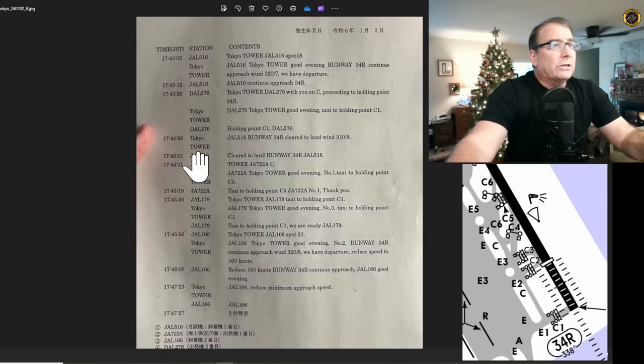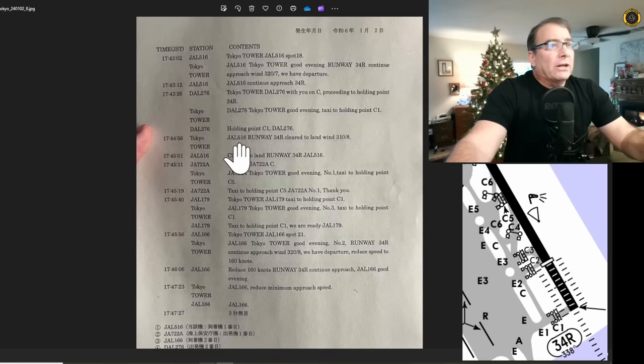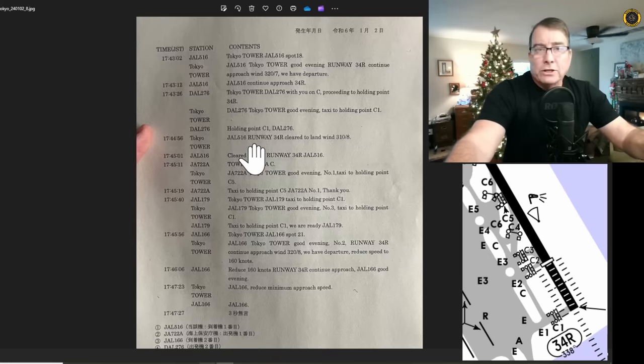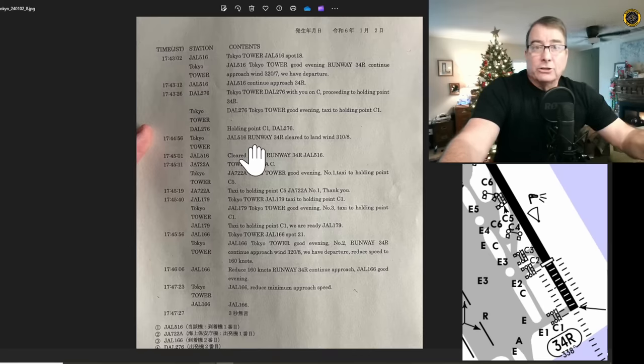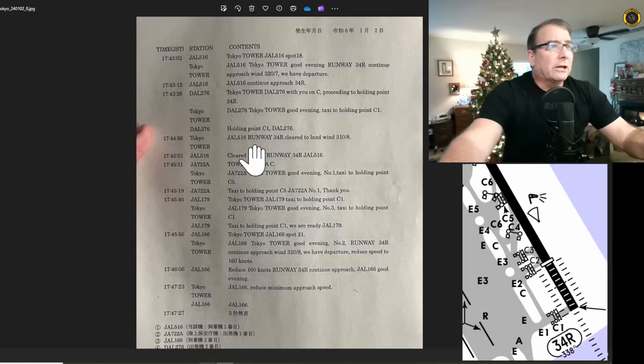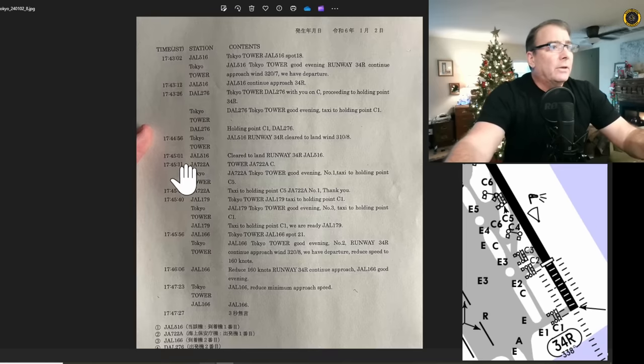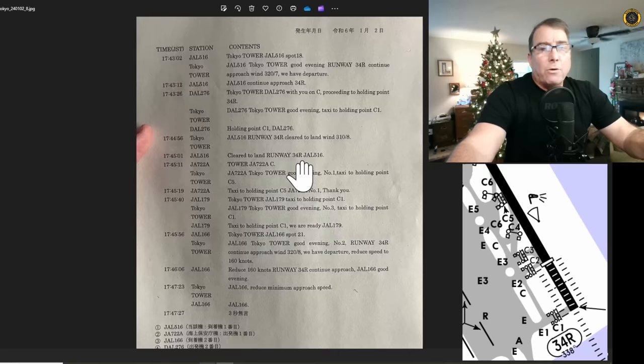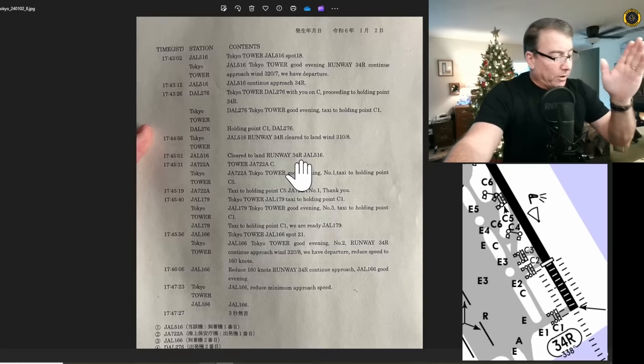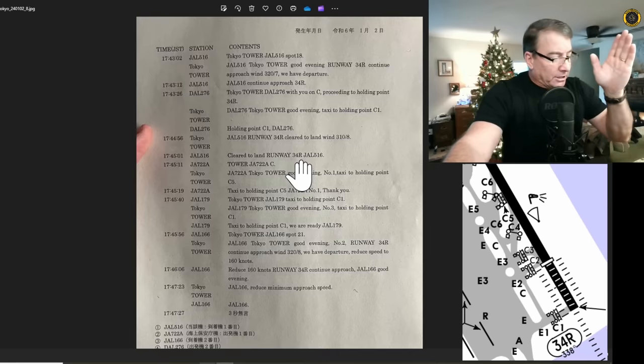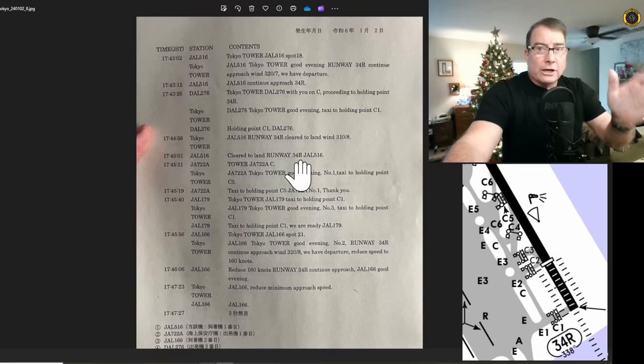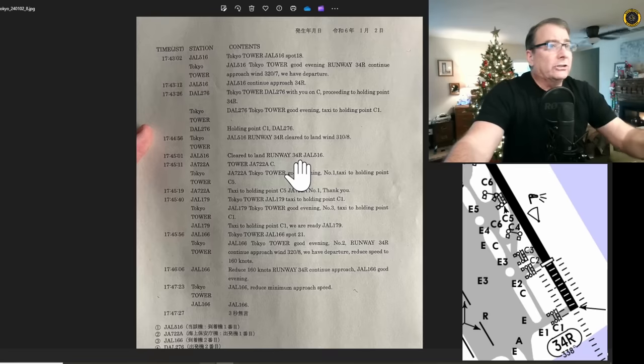Now Tokyo Tower says, Japan Airlines 516, runway 34R, cleared to land, winds 310 at 8. So they did get the clearance to land. Japan Airlines reads back the clearance correctly. Cleared to land, runway 34R, Japan Airlines 516. They read back the entire runway, the clearance, and the call sign.